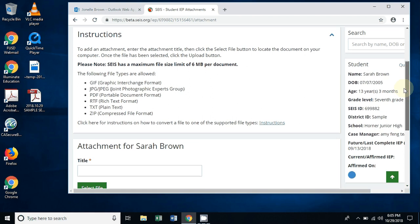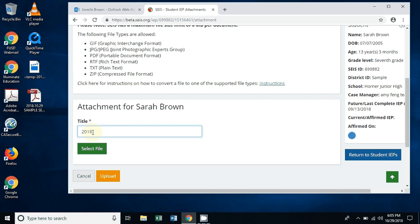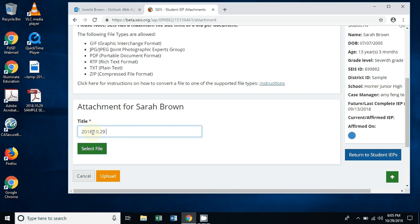If you scroll down, you're going to see attachments for Sarah Brown. Again, we're going to follow the guidelines for naming. We're going to use the year first, 2018, dot, the month, 10, dot, the day, 29, and the specific item that you're going to be uploading. Again, for the purposes of the video we're going to have a sample document, so we're going to call it sample SACE upload. If you are going to be uploading a specific report or notice of meeting, you can put the year, the month, the day, and then signed notice of meeting.